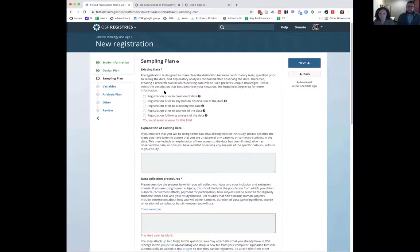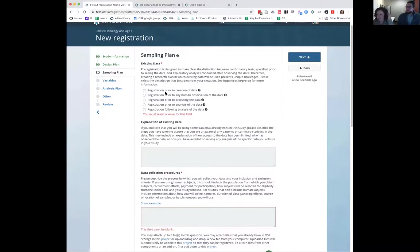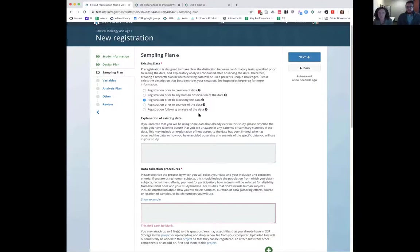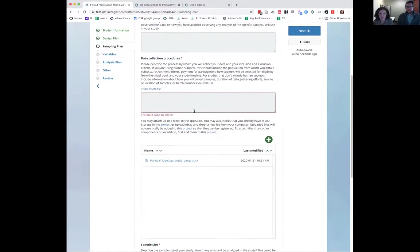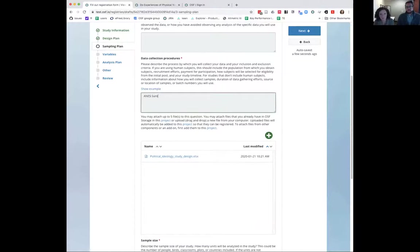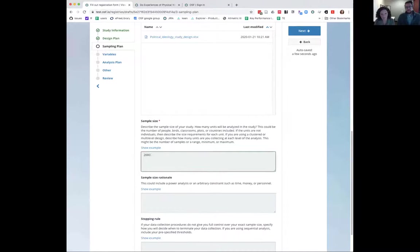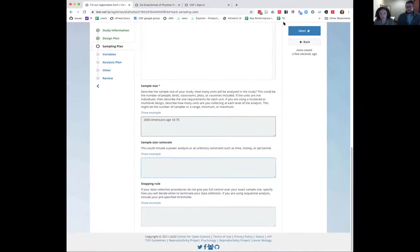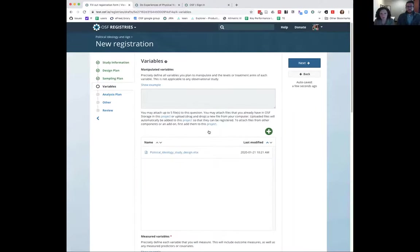There is a question about existing data — are you registering a project where the data already exists? For this example, maybe we're using survey results that already exist. We haven't looked at them or collected that data ourselves, but we're going to get access to that data, so you might select that option. You'll also be asked how you collected your data, your sample size, a reason for your sample size, and your stopping rule.